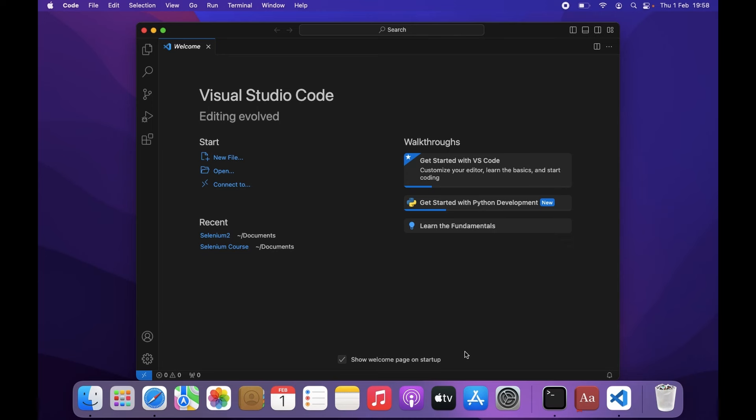In this video, I will show you the easiest way to create a virtual environment in Python with VS Code and an Apple machine.